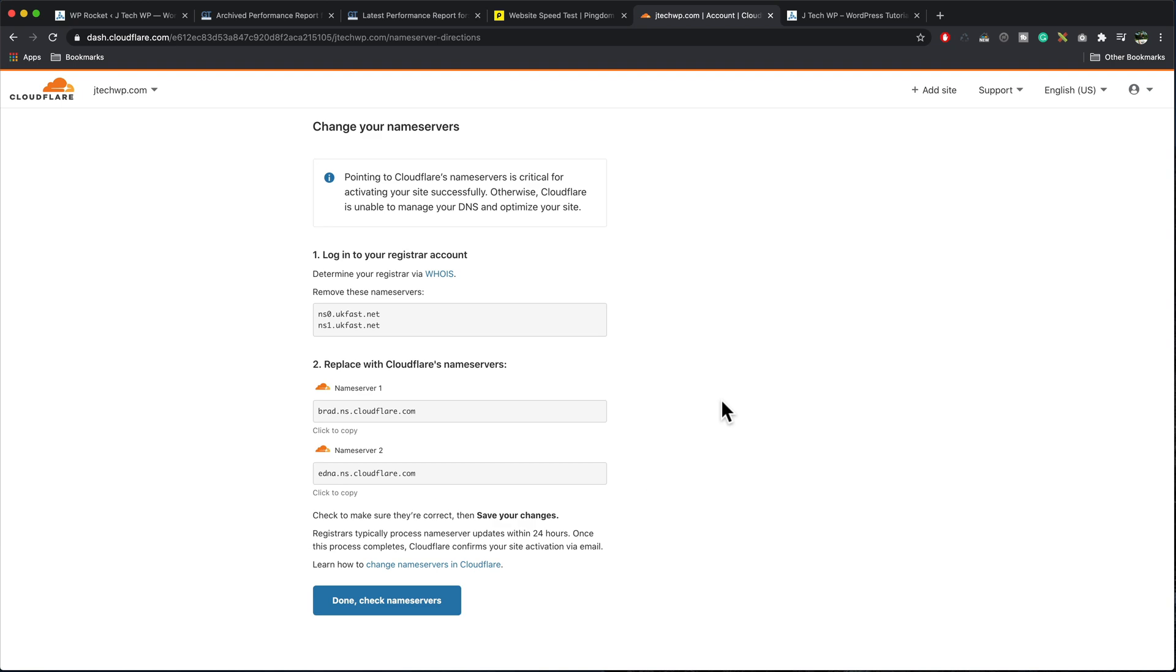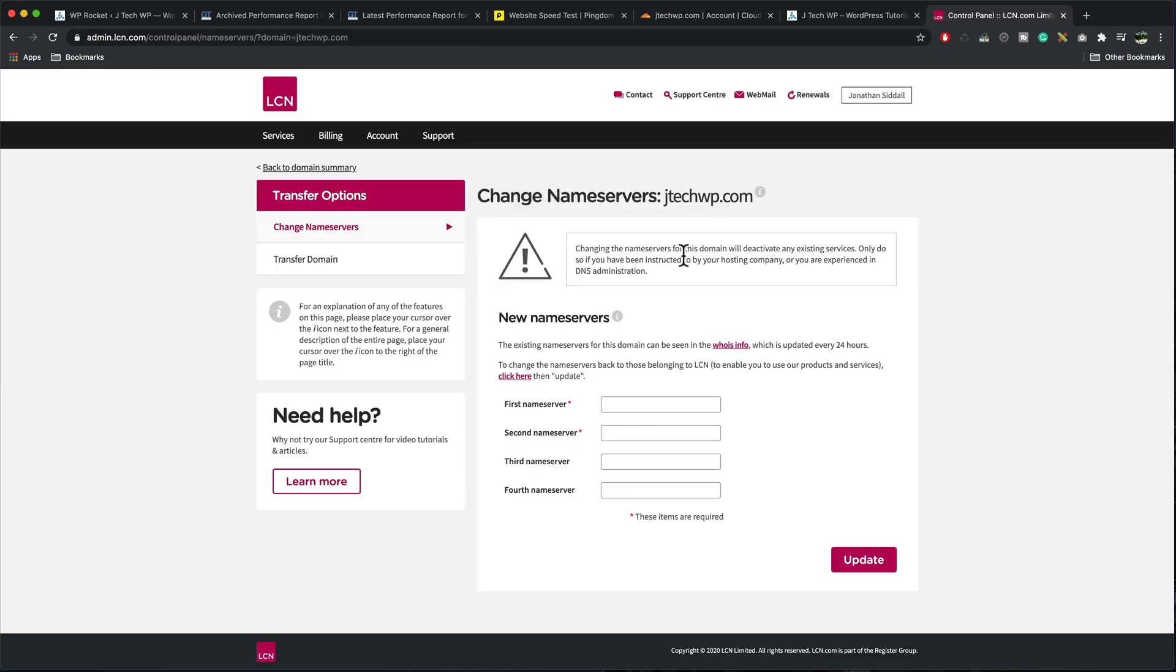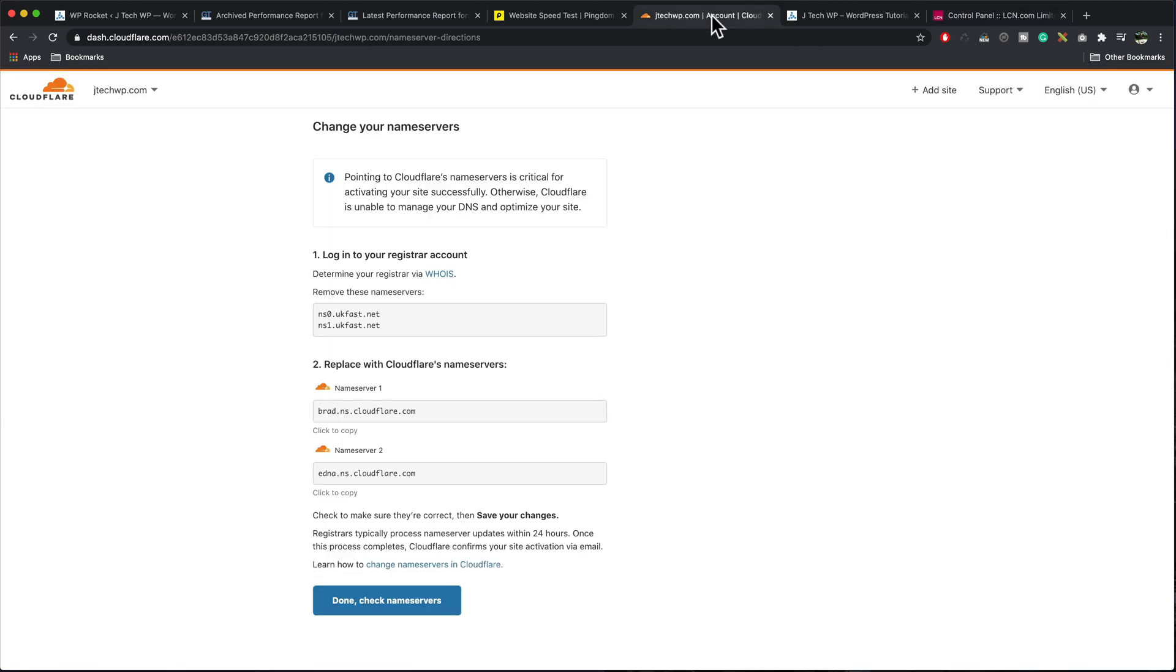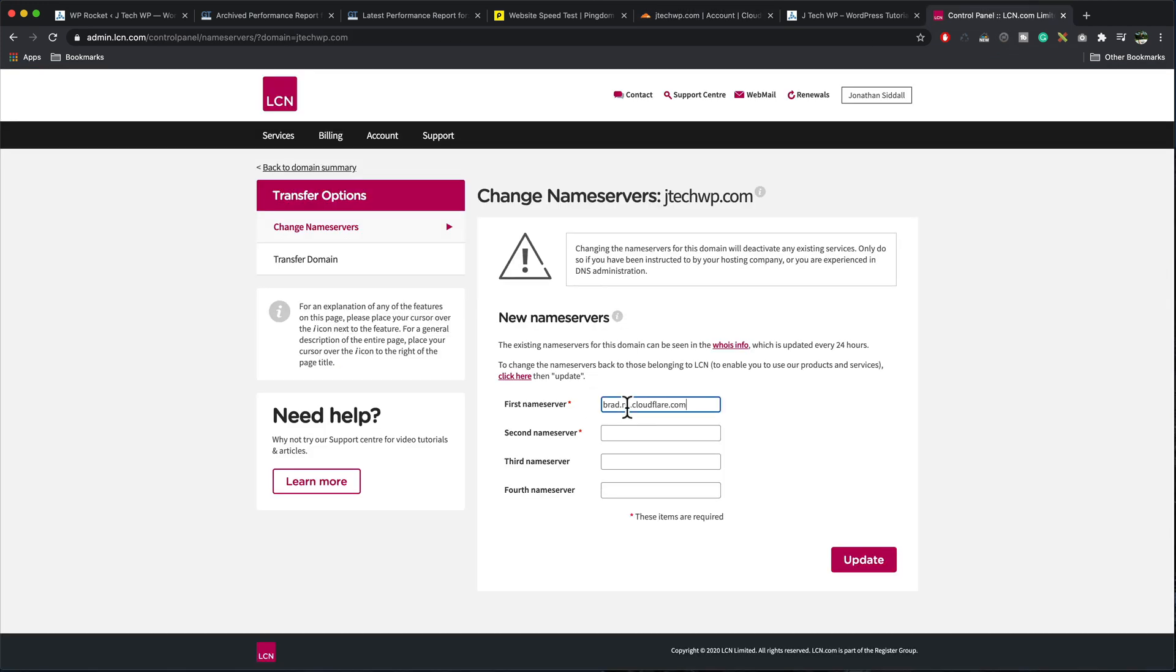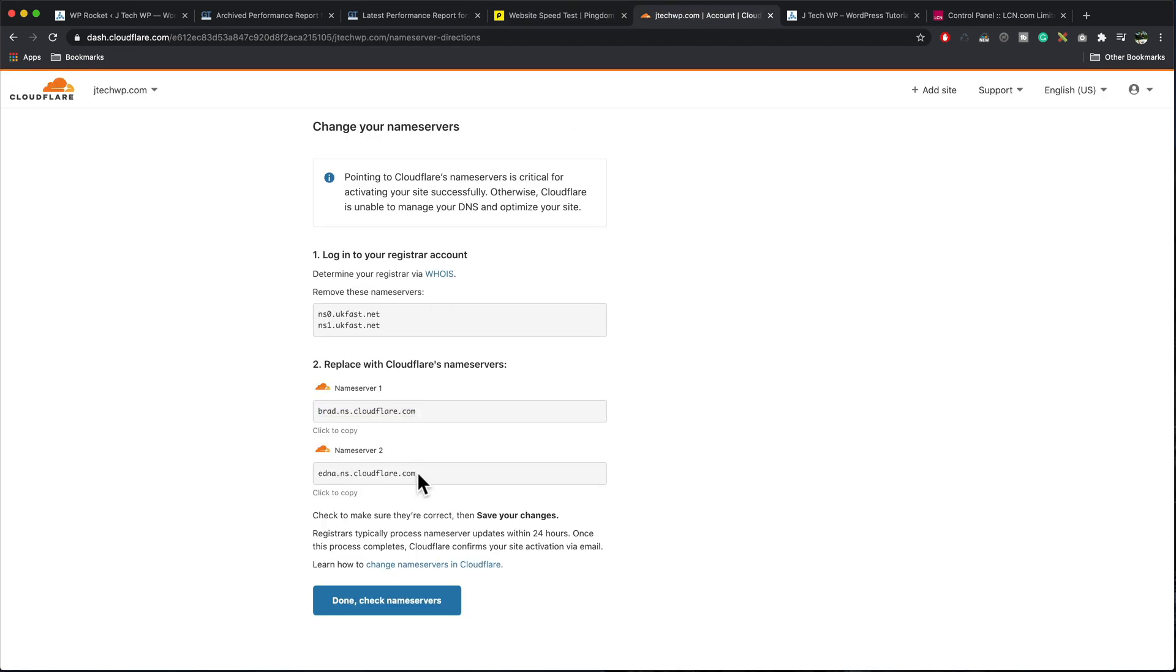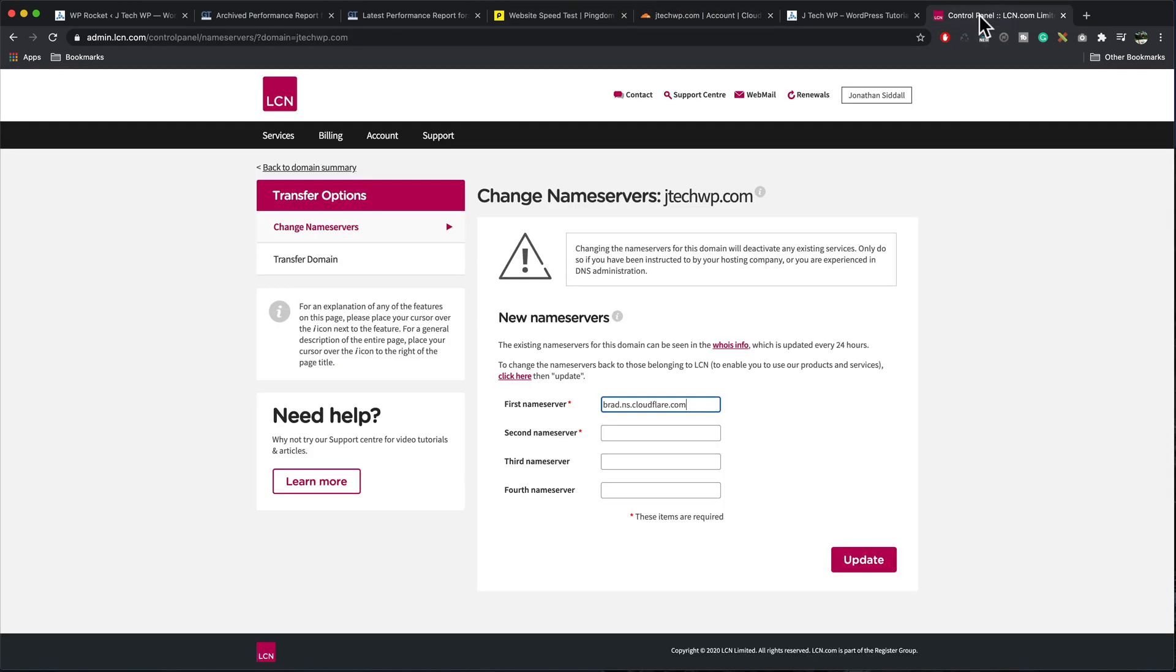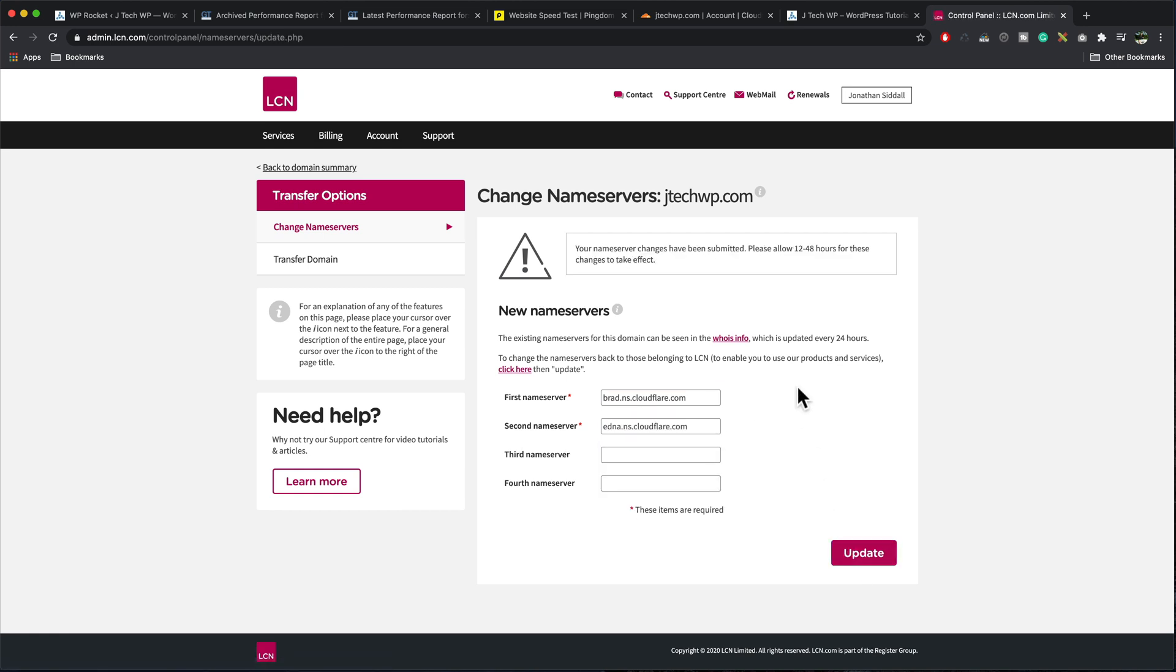What we need to do now is log into our domain name and change the name servers. Here are my existing name servers. And this is what we need to change name server one to, and this is what we need to change name server to. Now I'm in my name server settings. I can now copy what it says from Cloudflare. So here's my first name server one. Copy that in, paste in here. Then we want name server two, copy that and paste into second name server and press update.